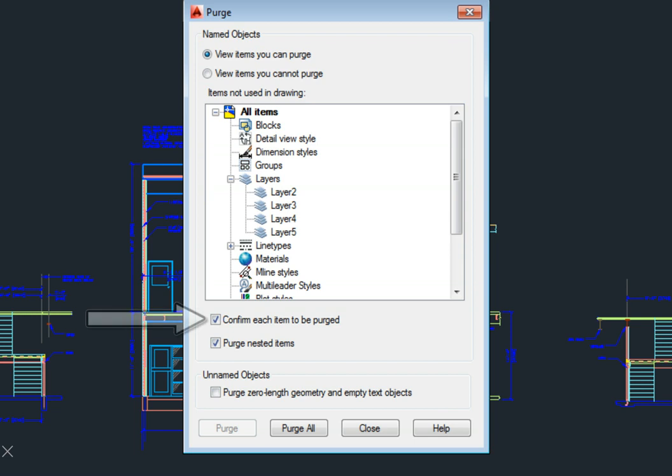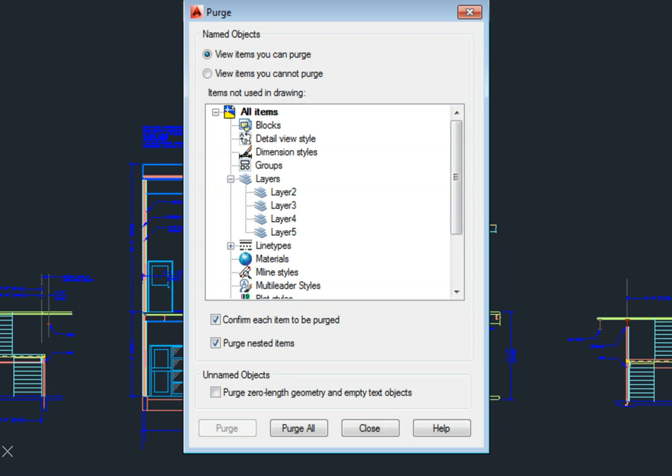Also note that by default, the Confirm Each Item to be Purged checkbox is selected, but when this checkbox is selected, AutoCAD LT will ask you to verify each individual item before it is actually removed from the drawing. This can become quite tedious, so you may want to clear this checkbox, but it does provide a level of additional protection.